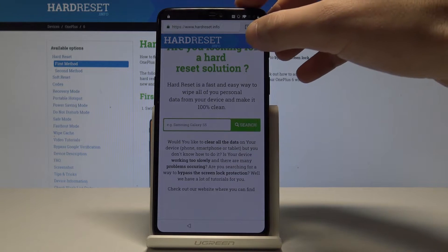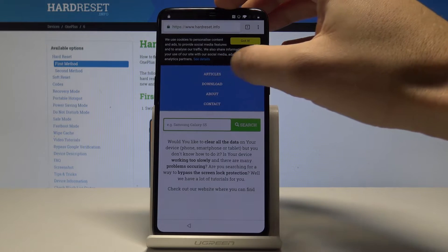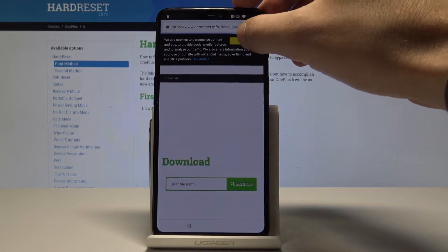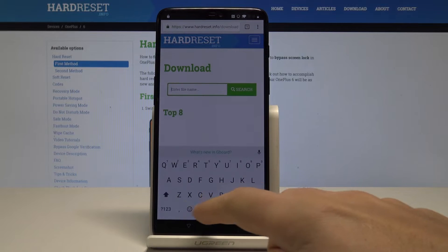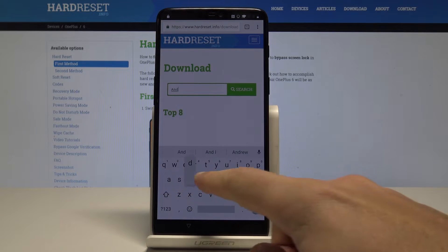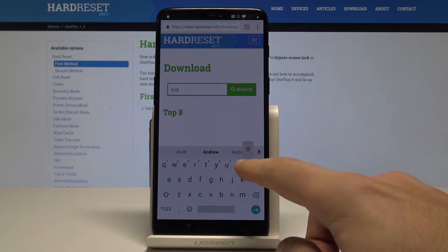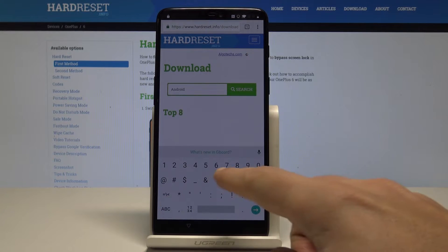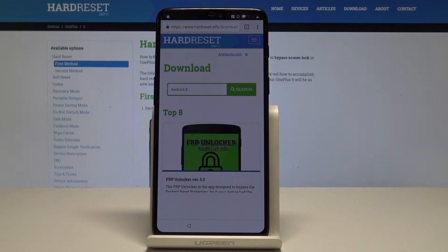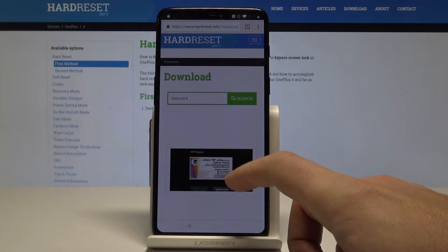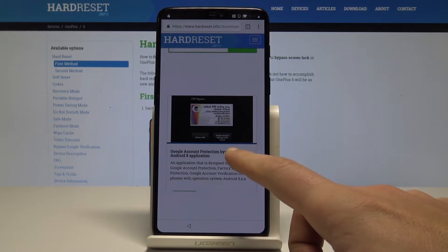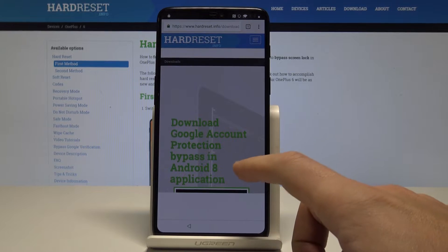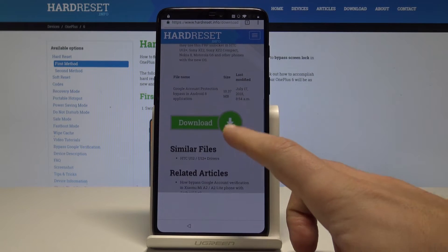So here let's use this menu, tap download. Here let's enter the Android 8 phrase, all right, tap search. So let's use this app Google Account Protection Bypass. Let me scroll down and choose here download.